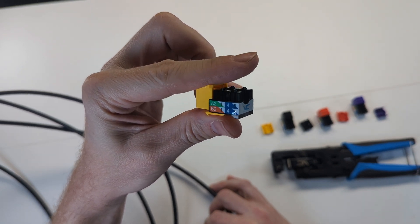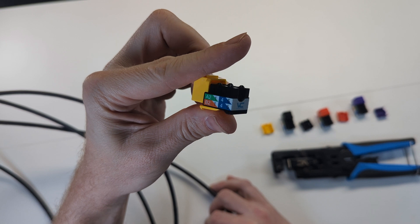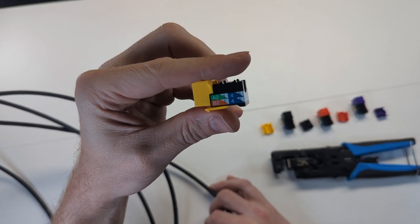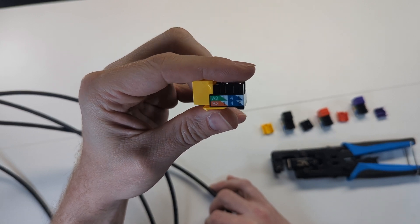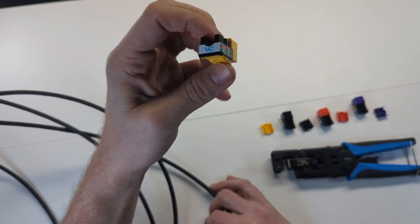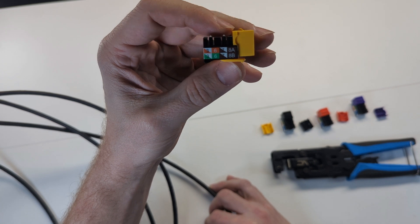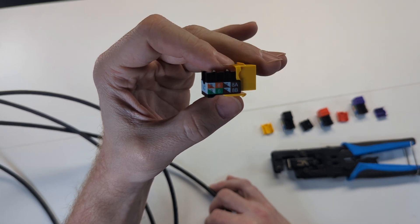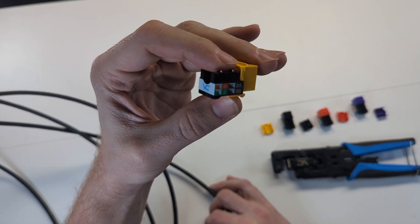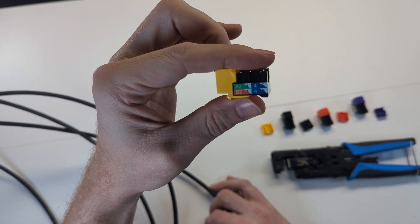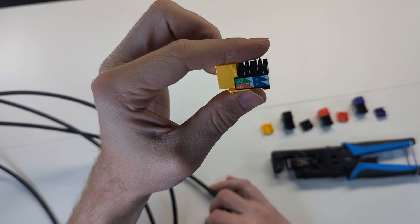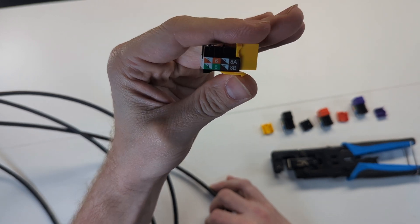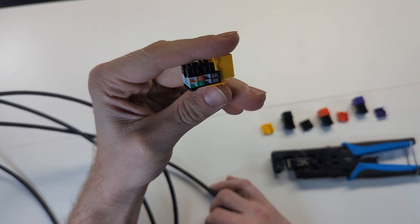You don't even have to look at the A and B because the one and two is on there. Three and six on the other side, you know, is going to be green because that's the pin out of a B standard. One and two is orange, three and six is green, four and five is blue, seven and eight is brown.